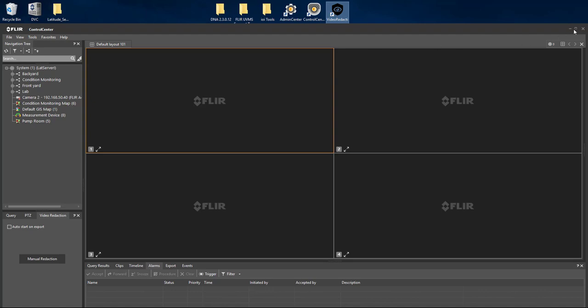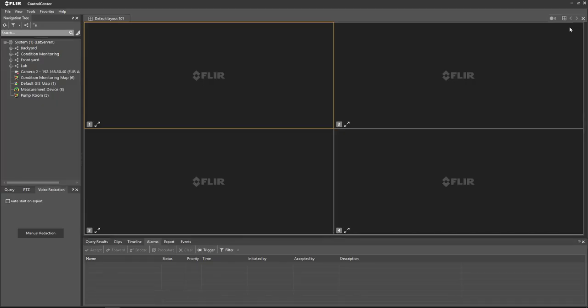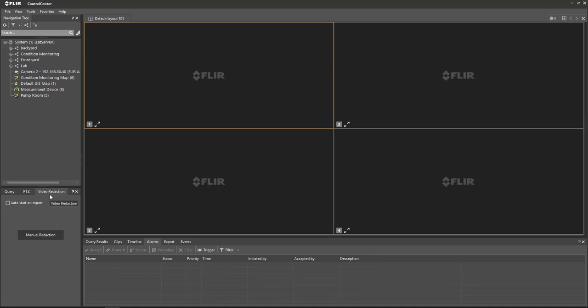Once you log into Control Center you'll notice that there's a new tab down here in the lower left hand corner of the screen which gives you the ability to utilize the Video Redaction automatically when exporting a video clip or of course it can be done manually. Let's go through the steps on how this is done.